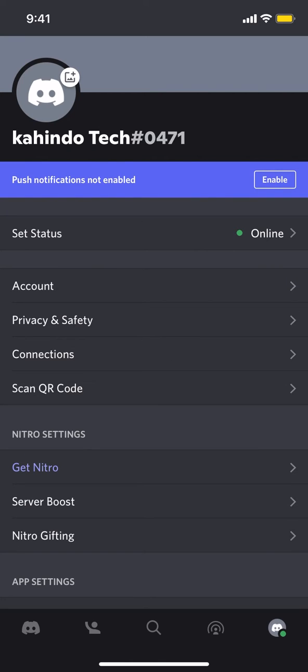Once you arrive on this main screen, make sure you look where it says Status. Tap on that.